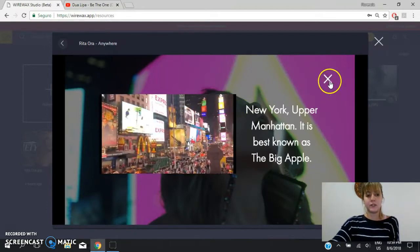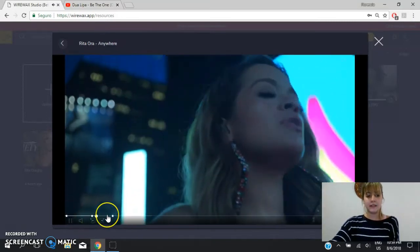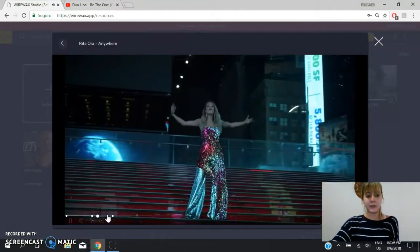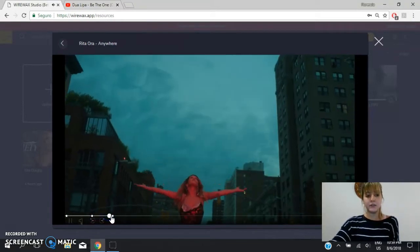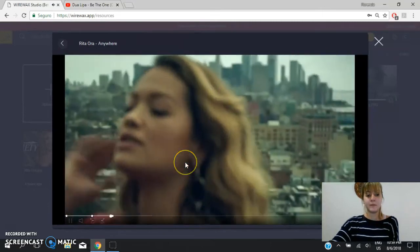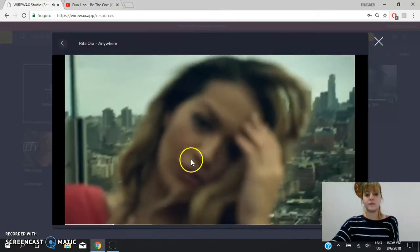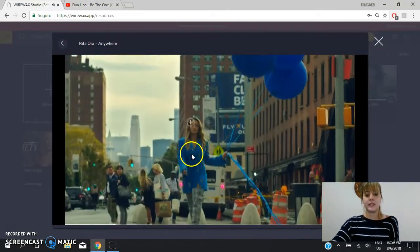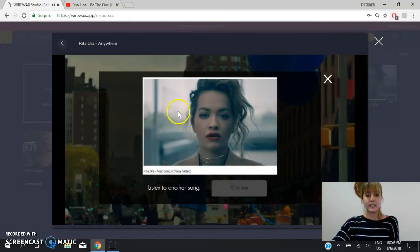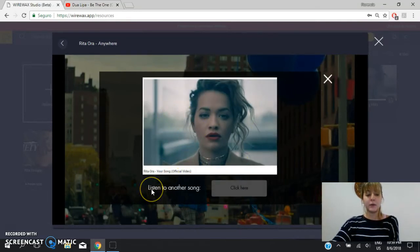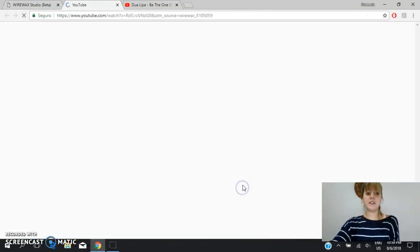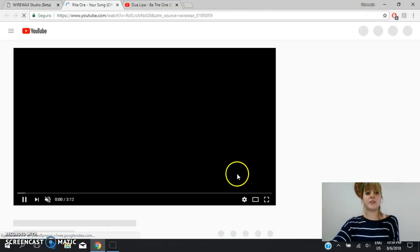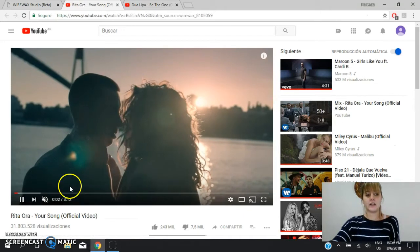Okay, now you close it again, and the video continues. You can go to the last tag. Here it is. You press it, and you will see this image. You will read this, listen to another song. You click here, and you will be able to listen to another Rita's song.